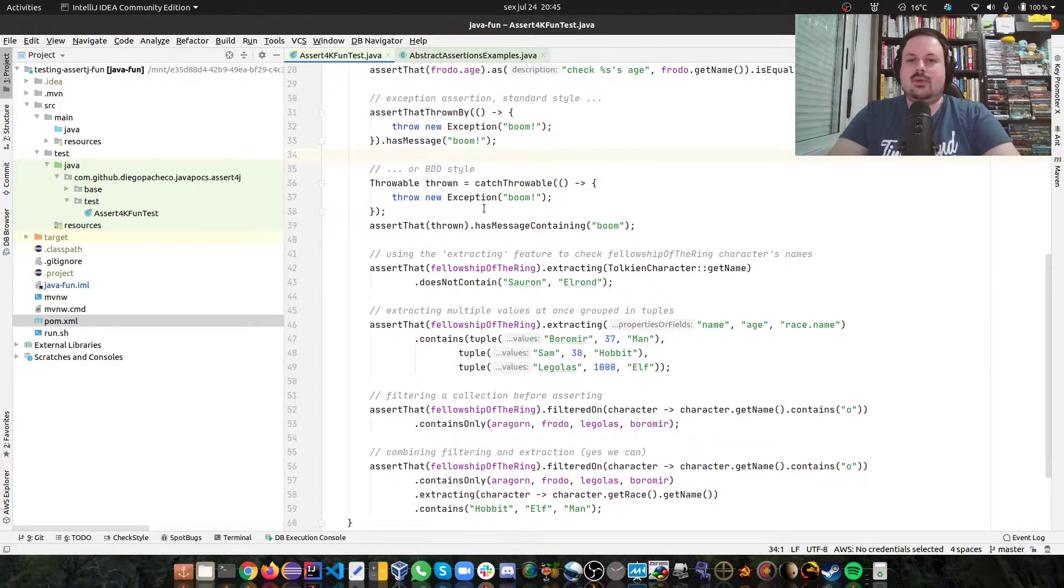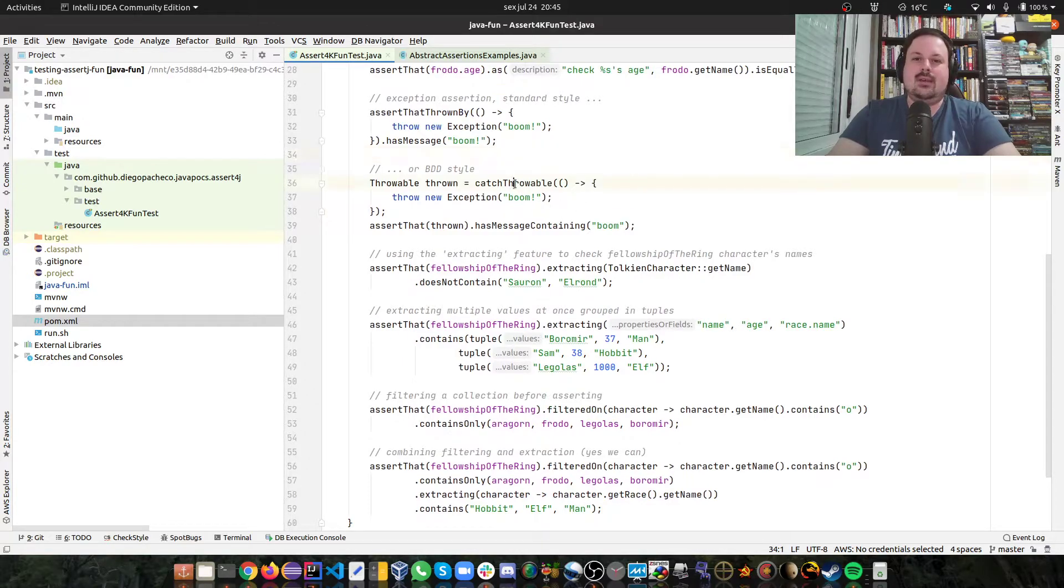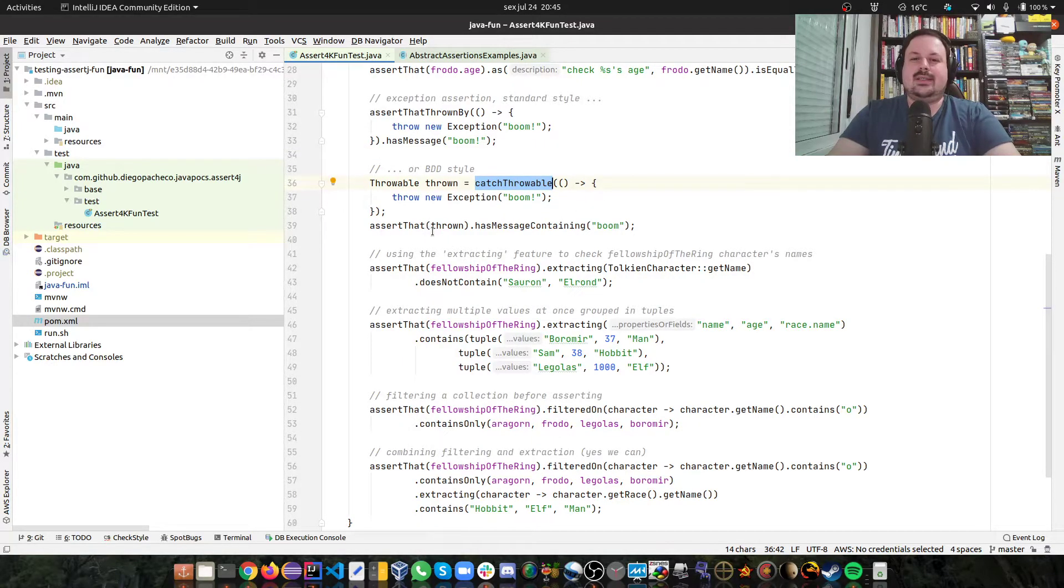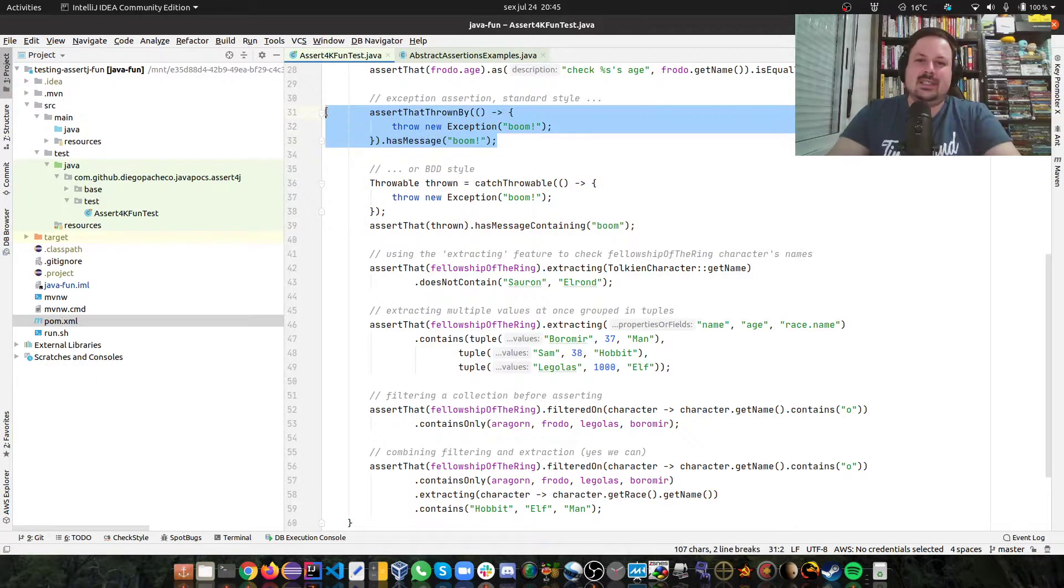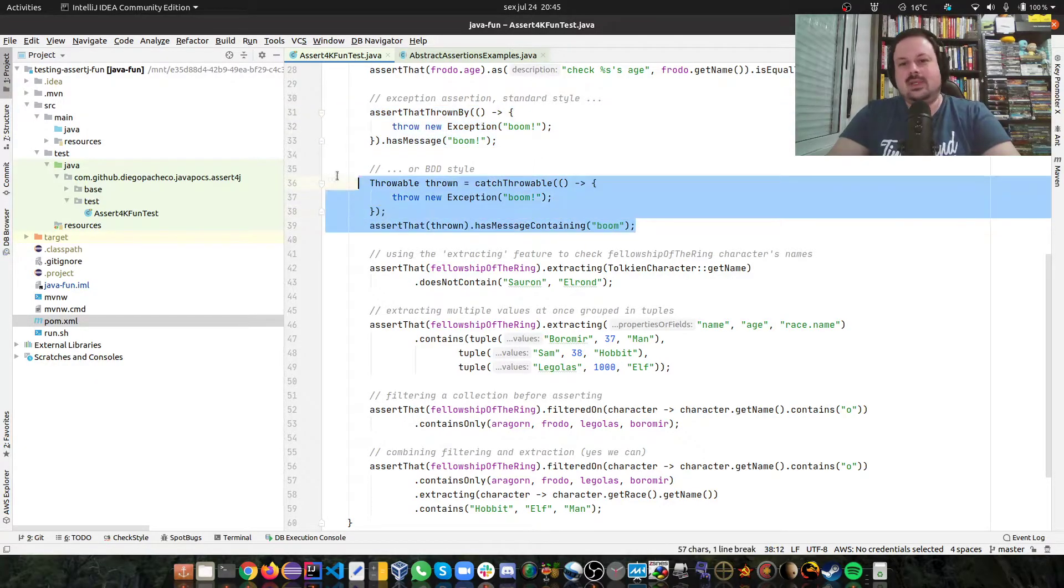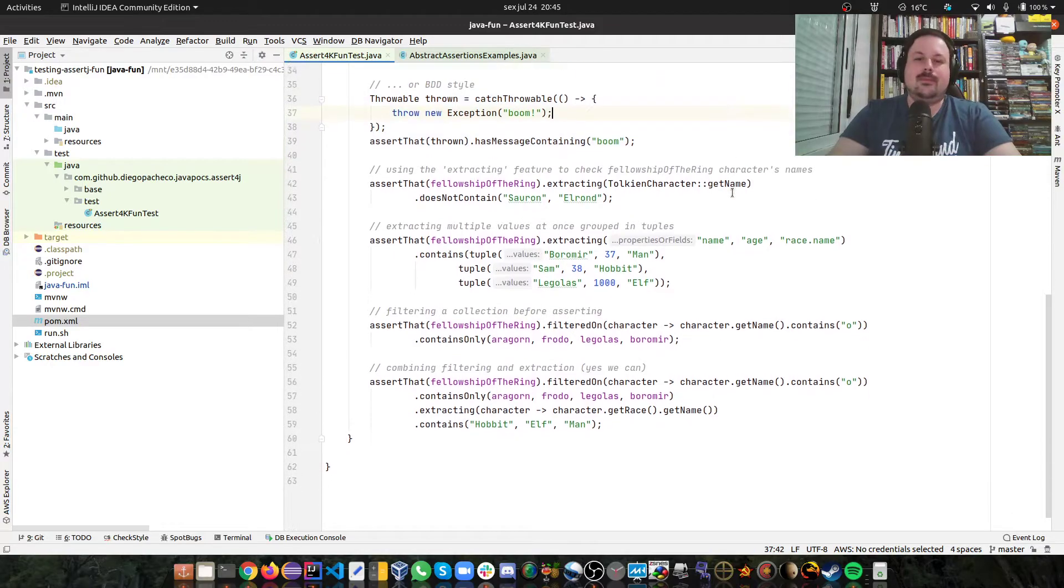You can also do more like BDD style, like you can catch throwable, and then you can assert that throw has a message containing boom. I prefer this way, but you can do this way too.